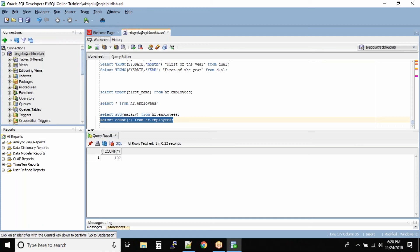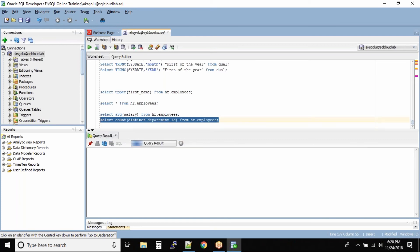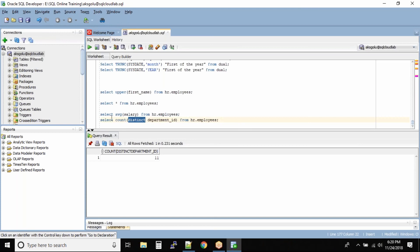We also have another option: COUNT with DISTINCT — for example, COUNT(DISTINCT department_id). If you have a requirement where you want to count the distinct departments, meaning the unique departments inside the table, you use the DISTINCT keyword inside the COUNT function. This gives us 11 distinct department IDs inside the employees table.